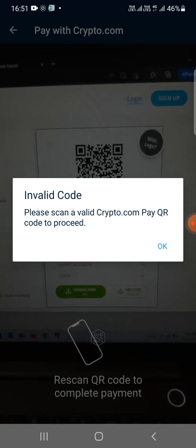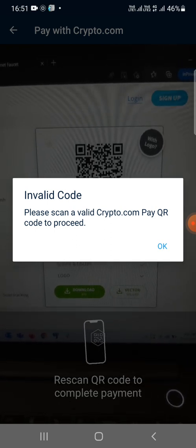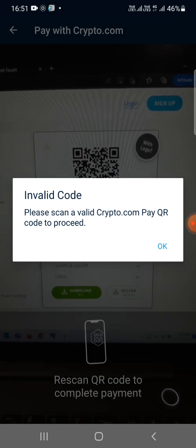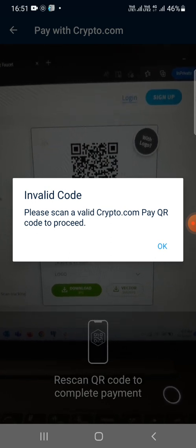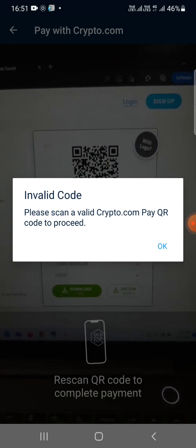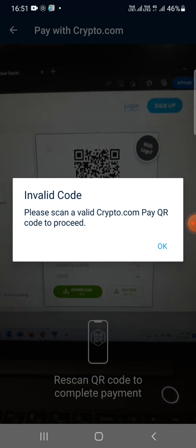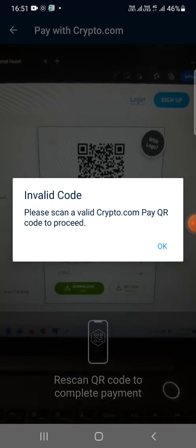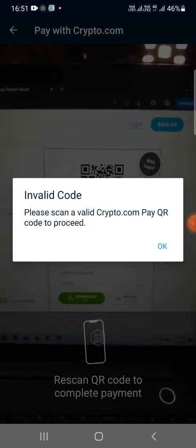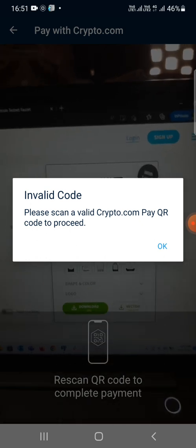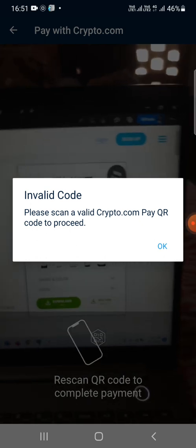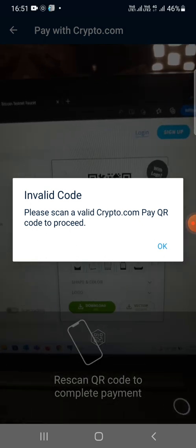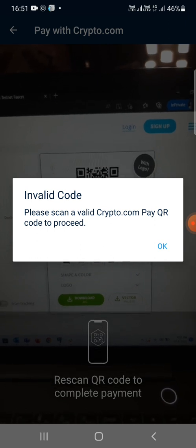That means through this scanning option you can scan only those QR codes that are associated with crypto.com. So we'll search for another option that works for other QR codes or other wallets whose QR codes are not associated with crypto.com.